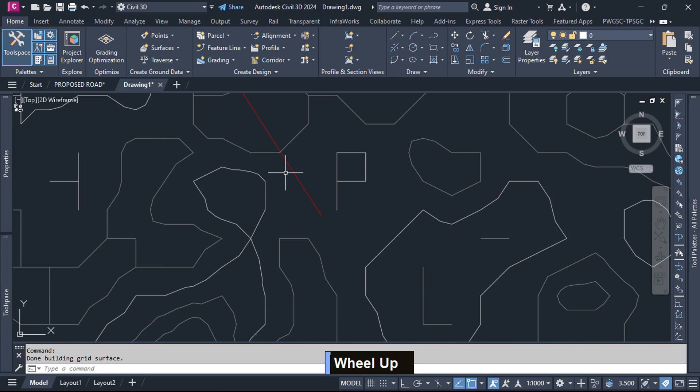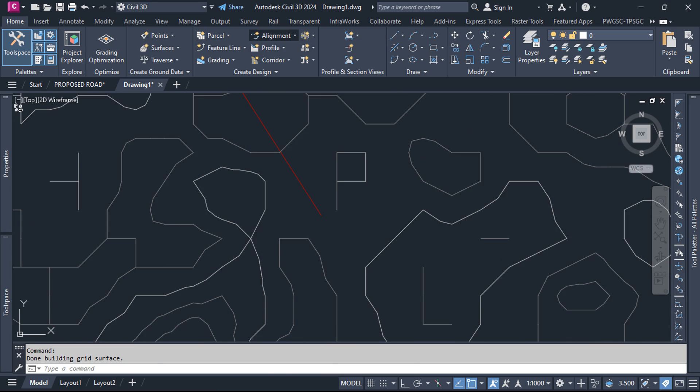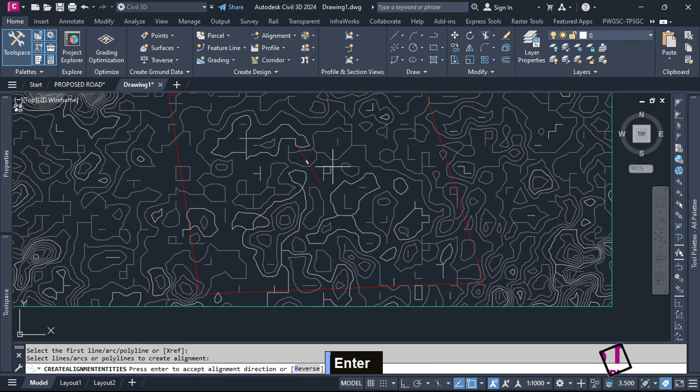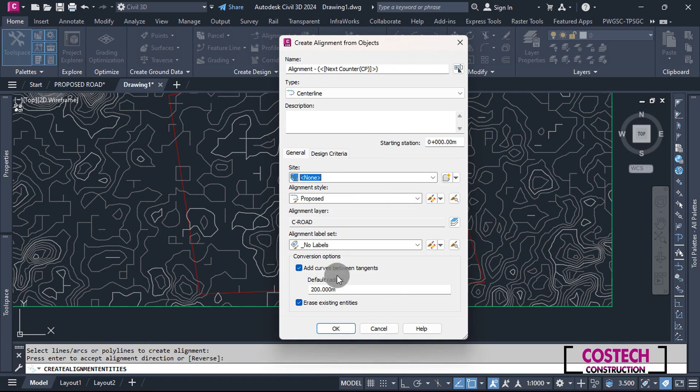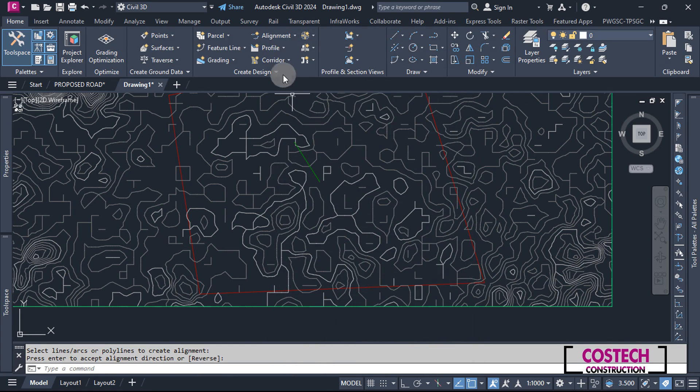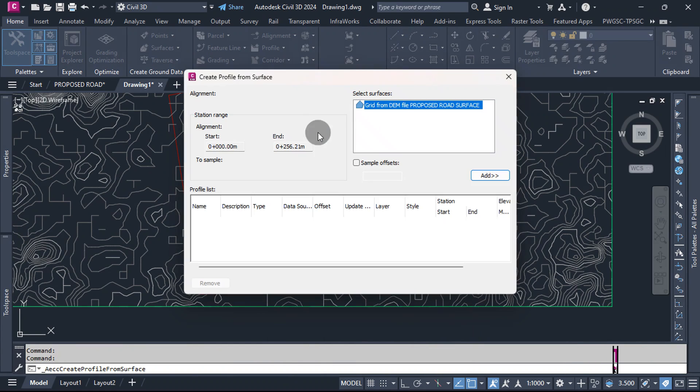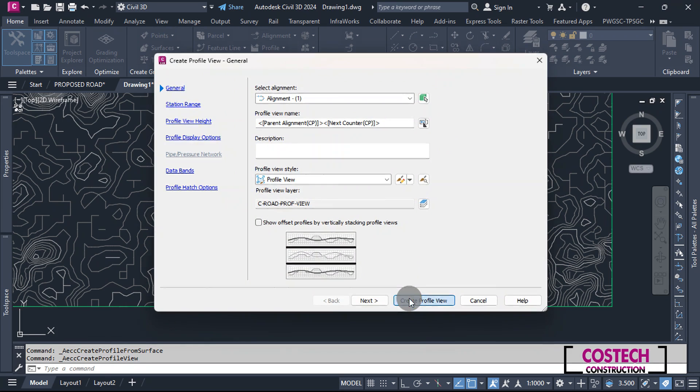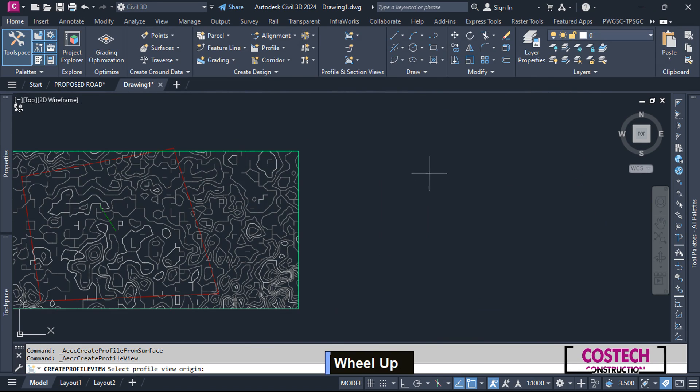We can use the path to define a new alignment. Select Create Alignment from Objects, then select the path and hit Enter. I will leave as defaults and check Add Curves, then hit OK. I will go to Profile, then create Surface Profile. Add the surface to the profile list, then let's create a quick profile with the default settings.